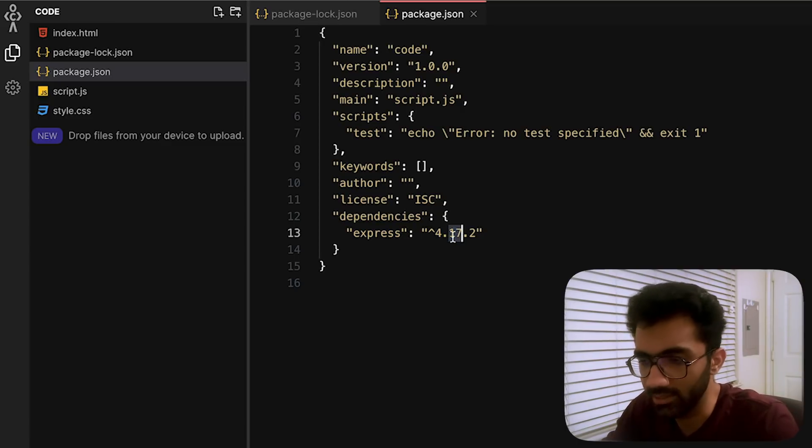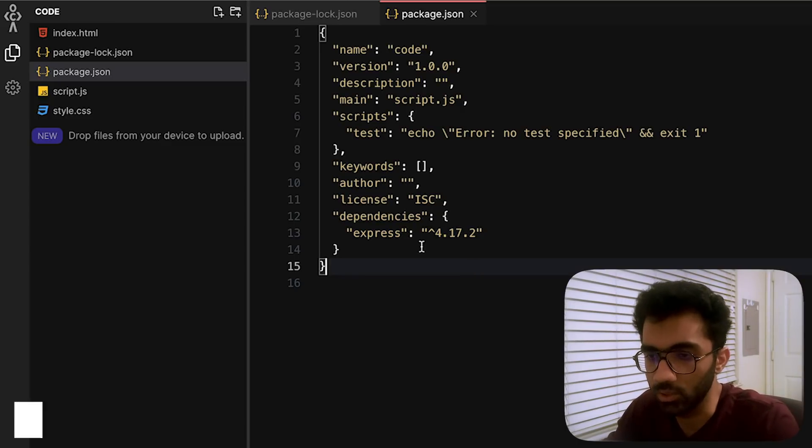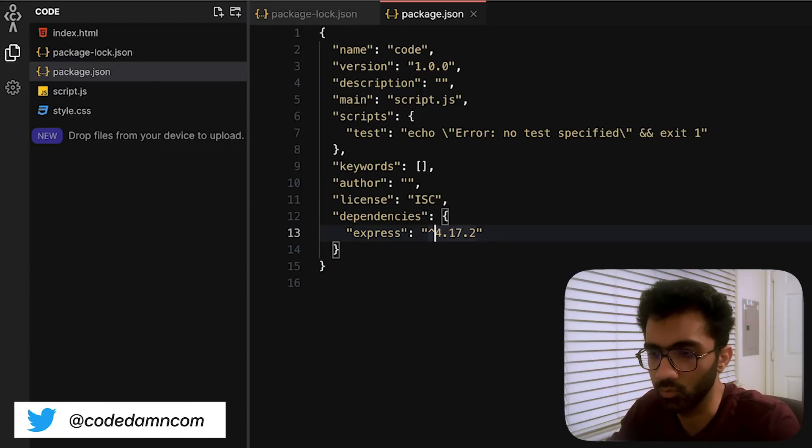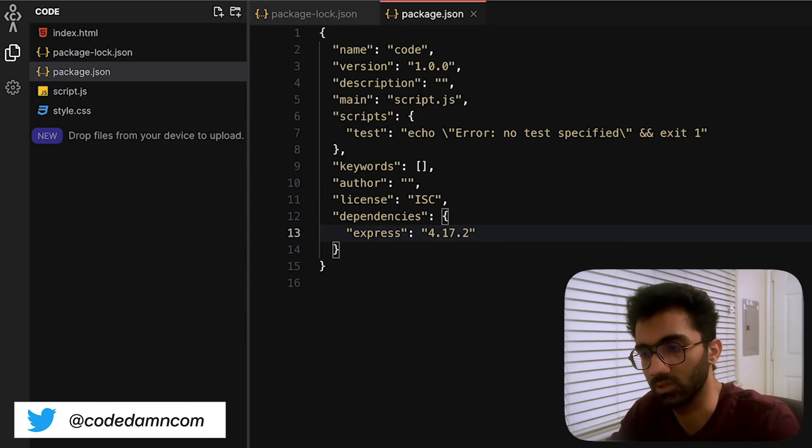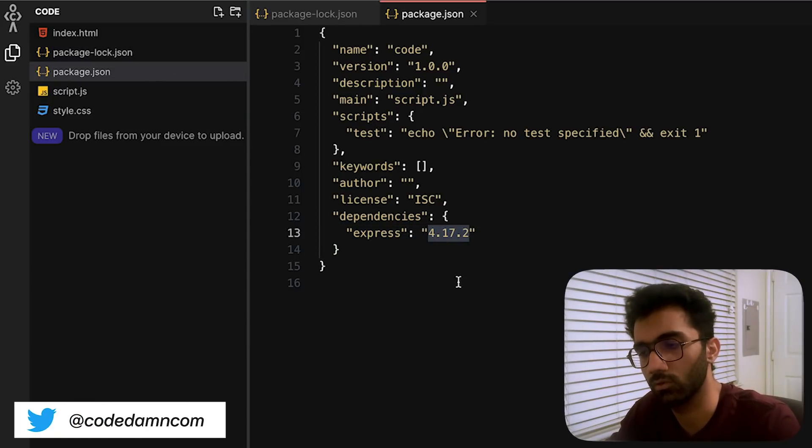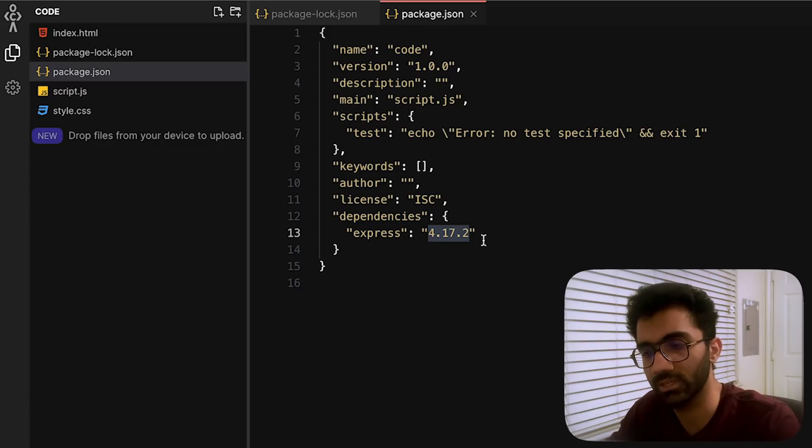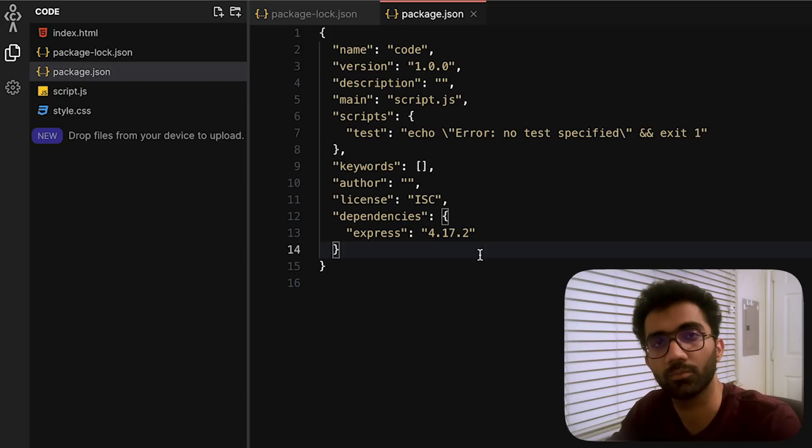But this still does not fix a very critical problem: that is, Express package in itself has three dependencies it relies on. Even though 4.17.2 is a version which remains same, the versions which this Express internally is using might upgrade themselves.